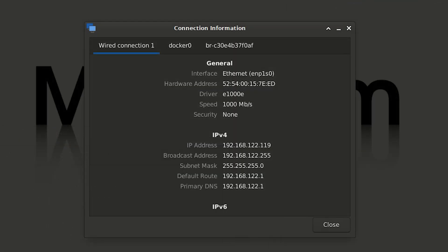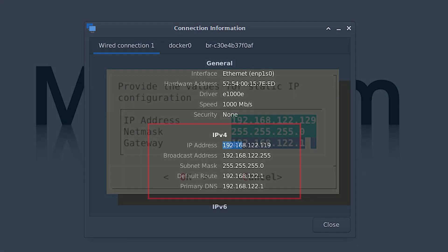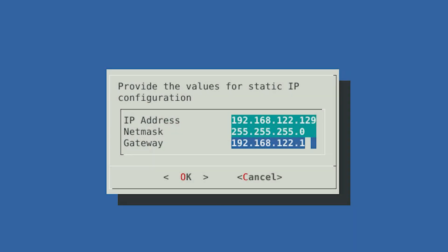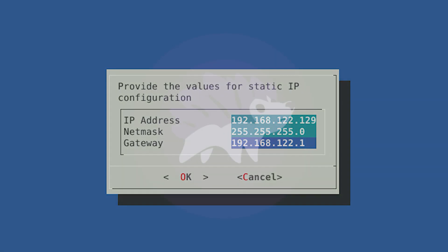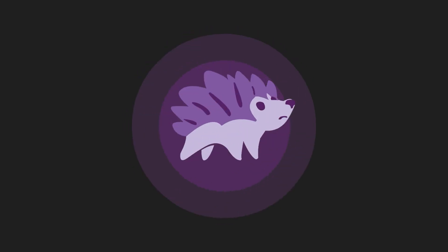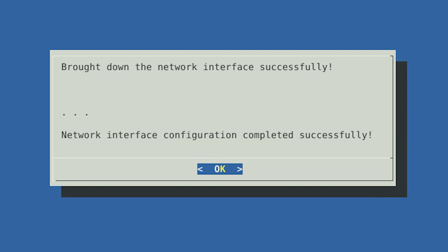There you can find the networking information for the wired connection of the Malcolm server. When you return to the Hedgehog setup, enter an IP address that is in the same subnet as Malcolm. After configuring the management interface, the network interface will be brought down, configured, brought back up, and the result of the operation will be displayed.